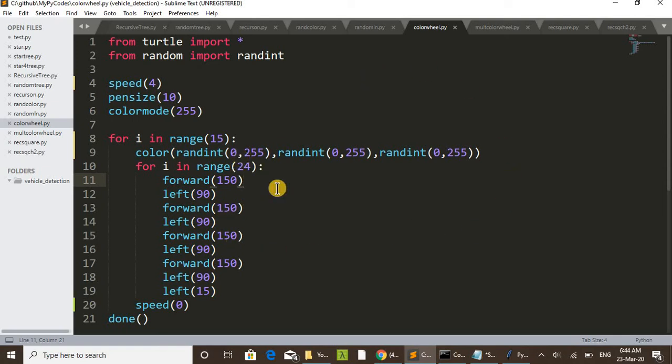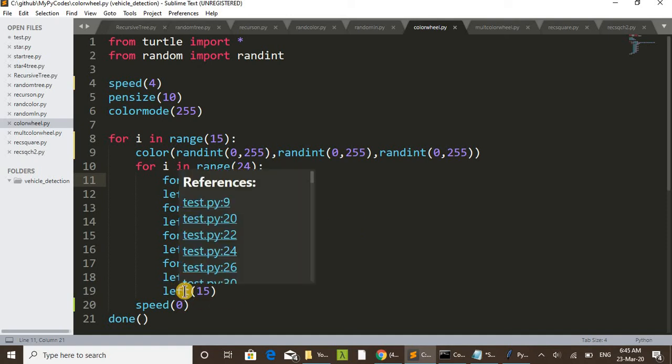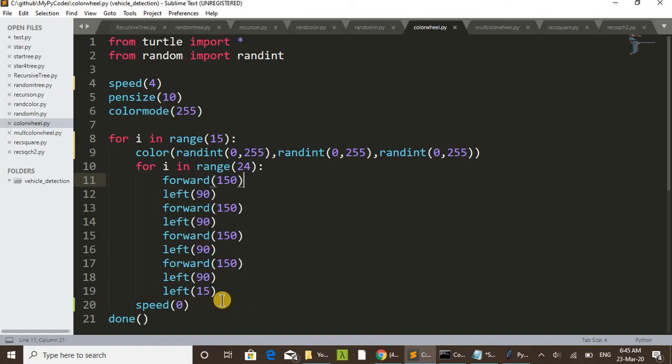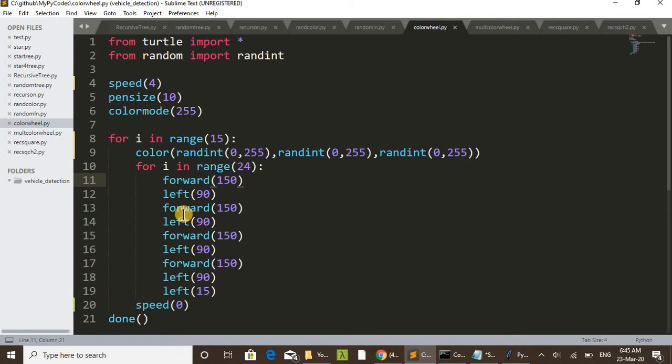And you can see left 15 - in each step it is shifted to the left 15 degrees. That is, after drawing a square it shifts 15 degrees, again draws a square and left shifts 15 degrees.